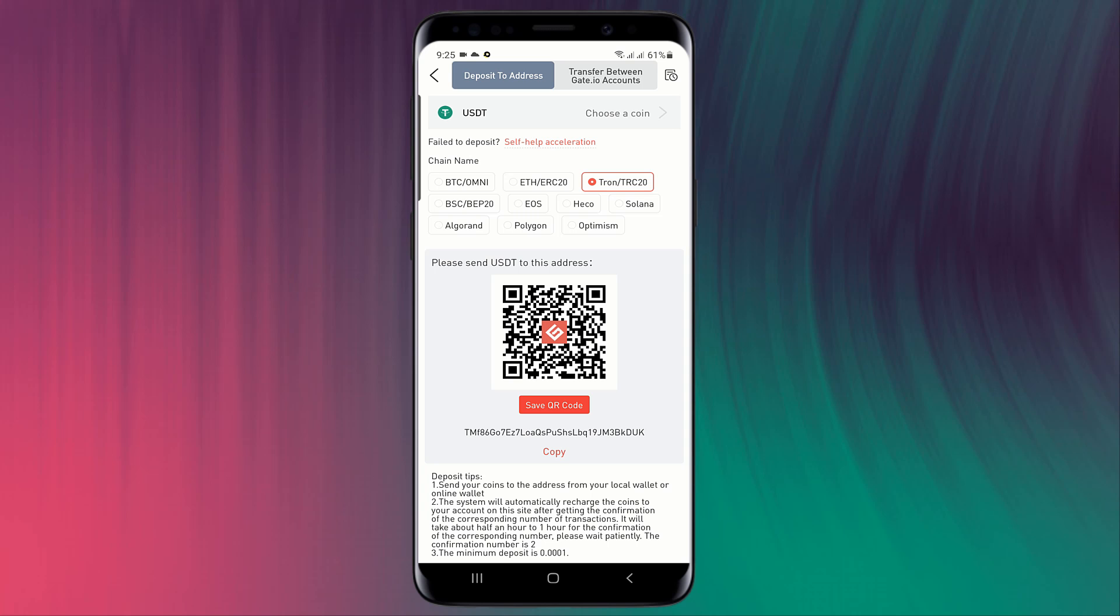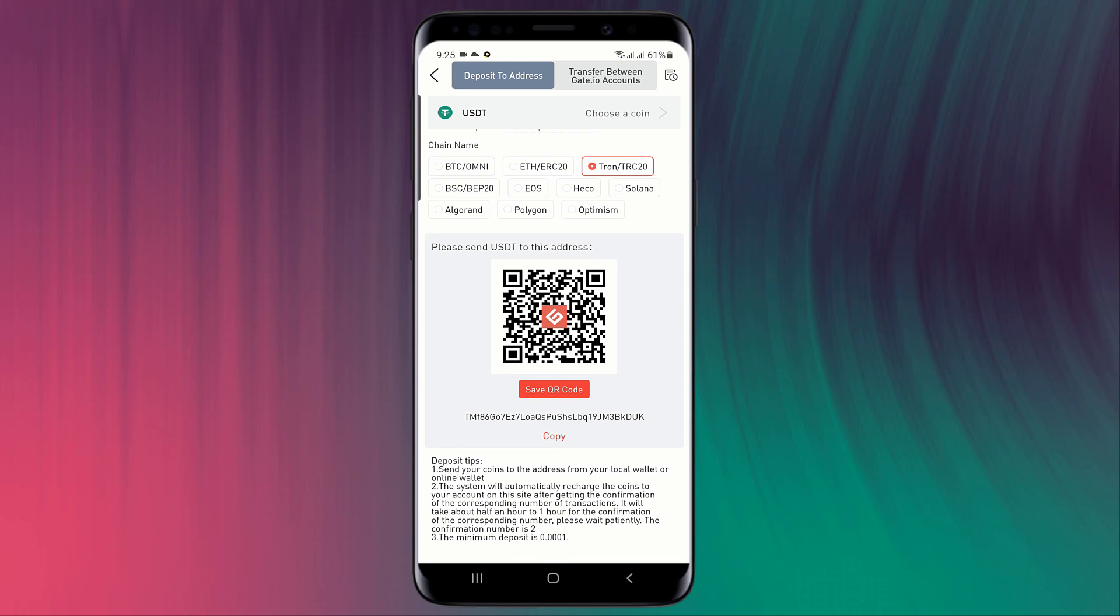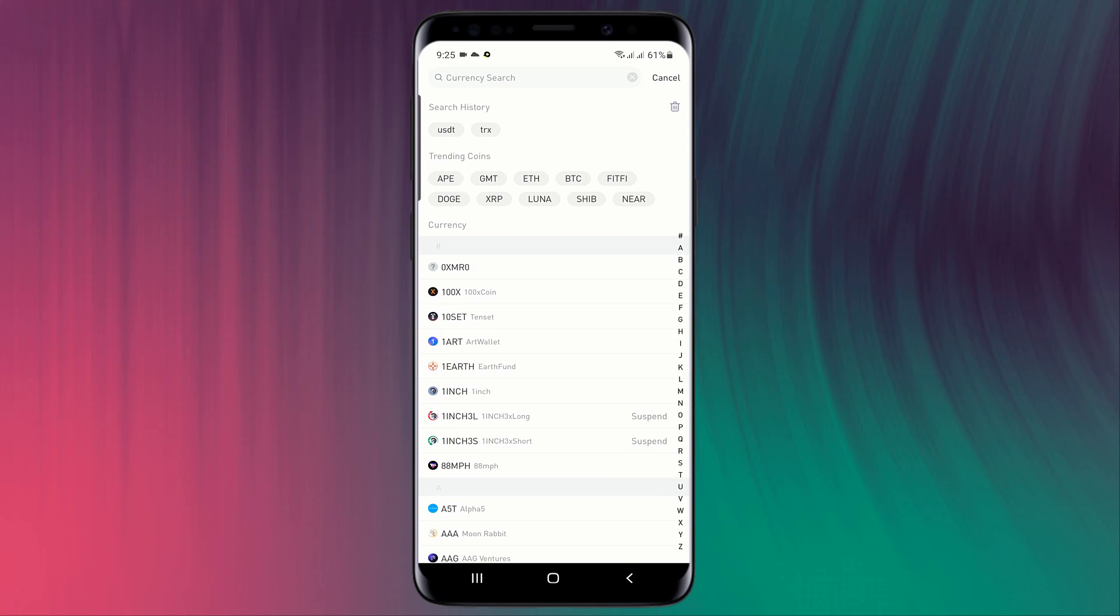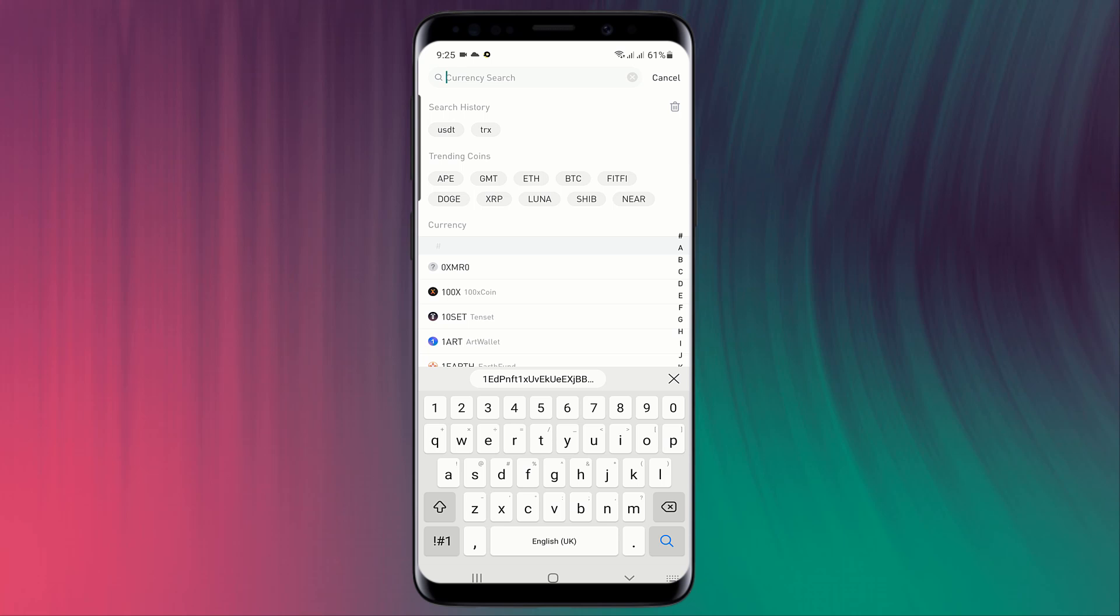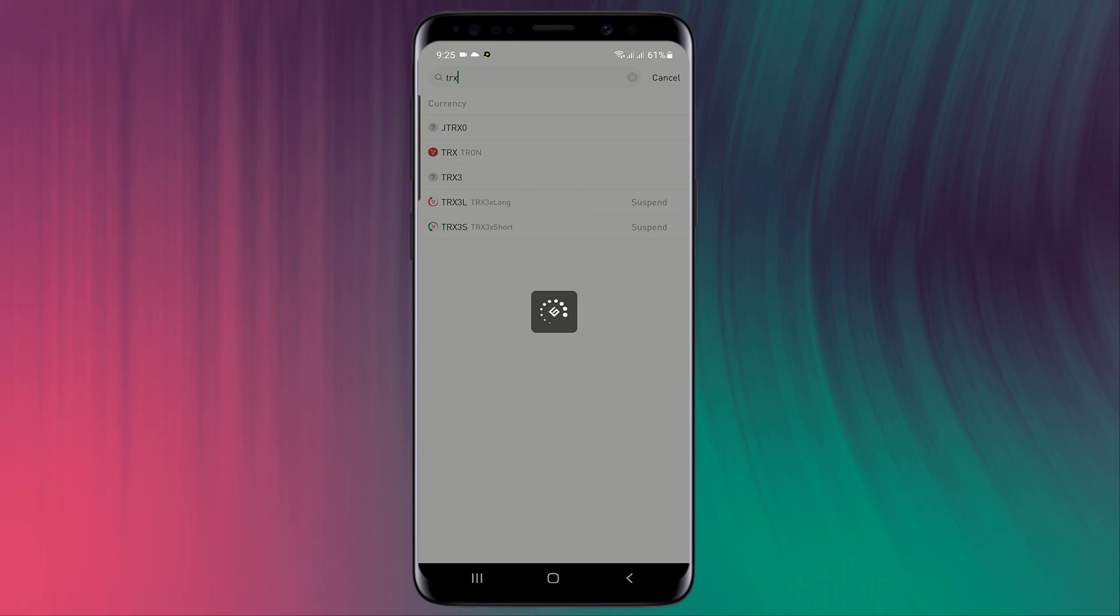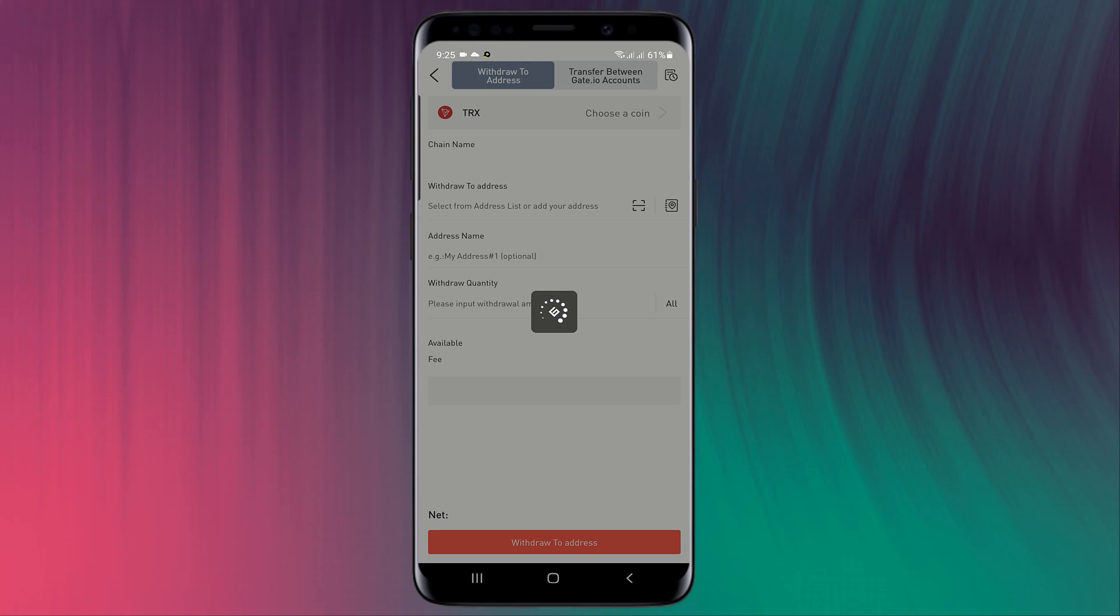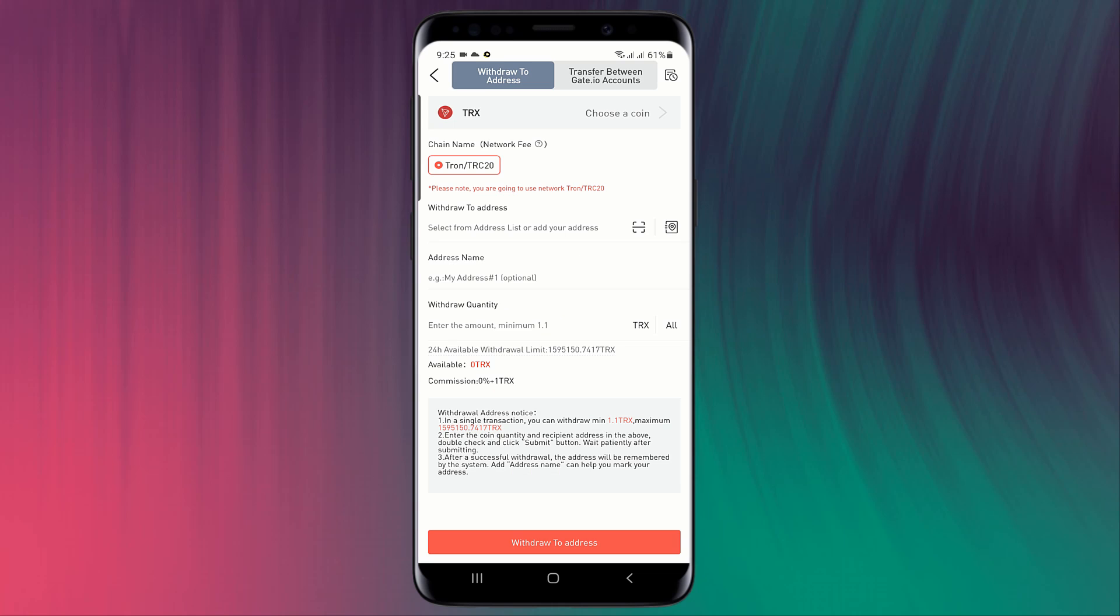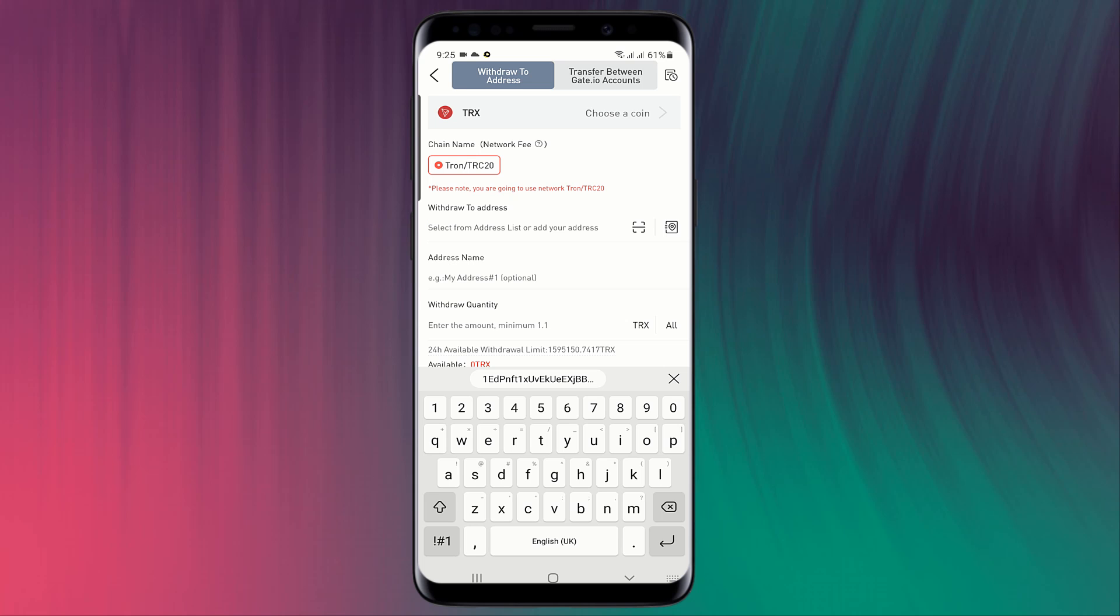You can scan this QR code to deposit money into your Gate.io account. Simply, if you want to withdraw crypto, simply click on withdraw, search the coin. For example, I want to withdraw TRX Tron. I select it, choose network, enter the address, and here enter the amount of TRX you want to withdraw and click on withdraw to address.